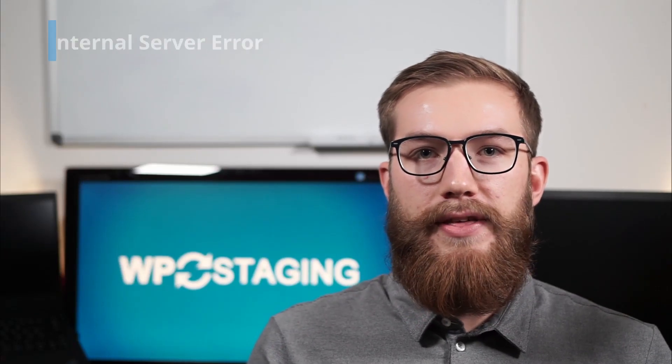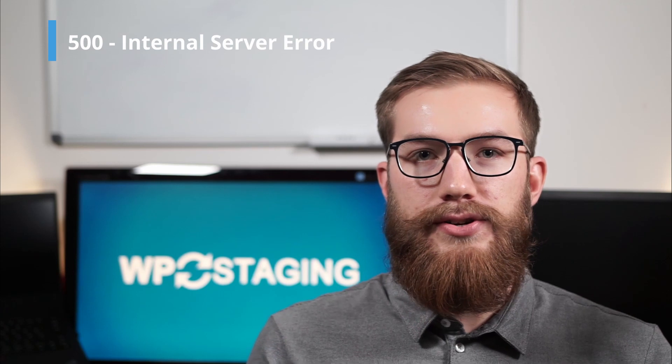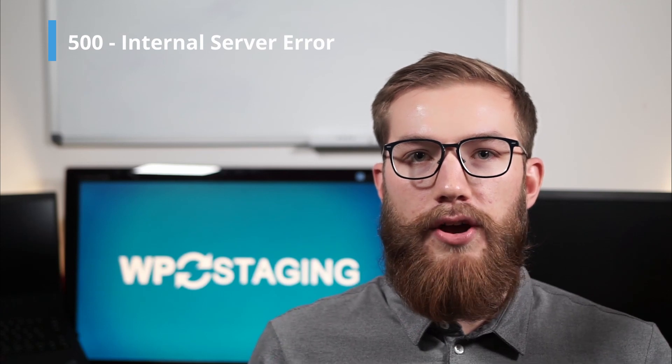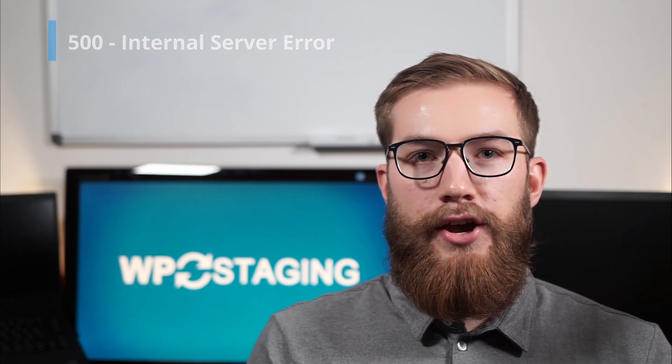Hi, I'm Leonard from WP staging. Today I will show you how to fix the 500 internal server error in WordPress. We have prepared a list of possible reasons for this error and a step-by-step guide to bringing back your WordPress website as fast as possible.